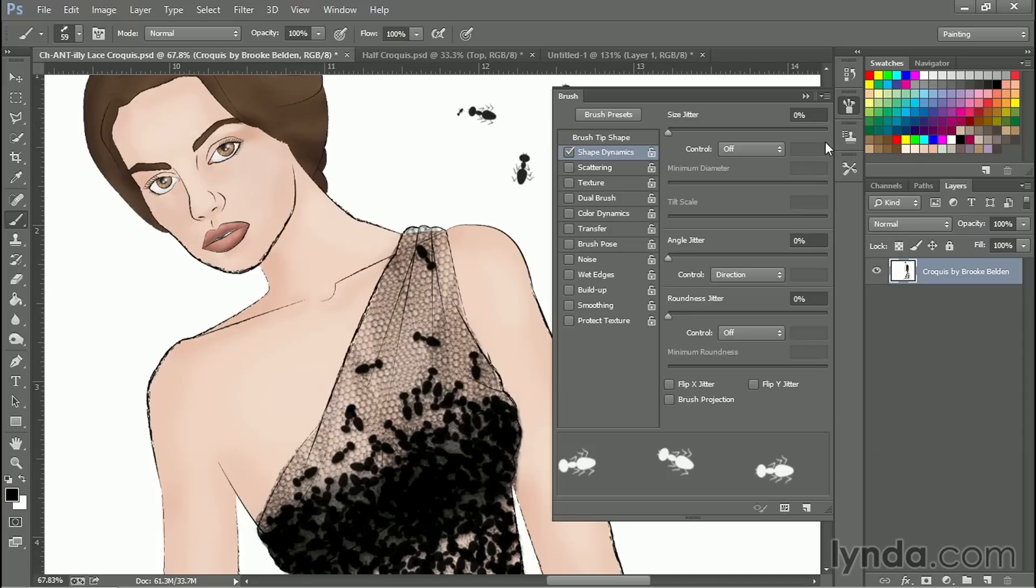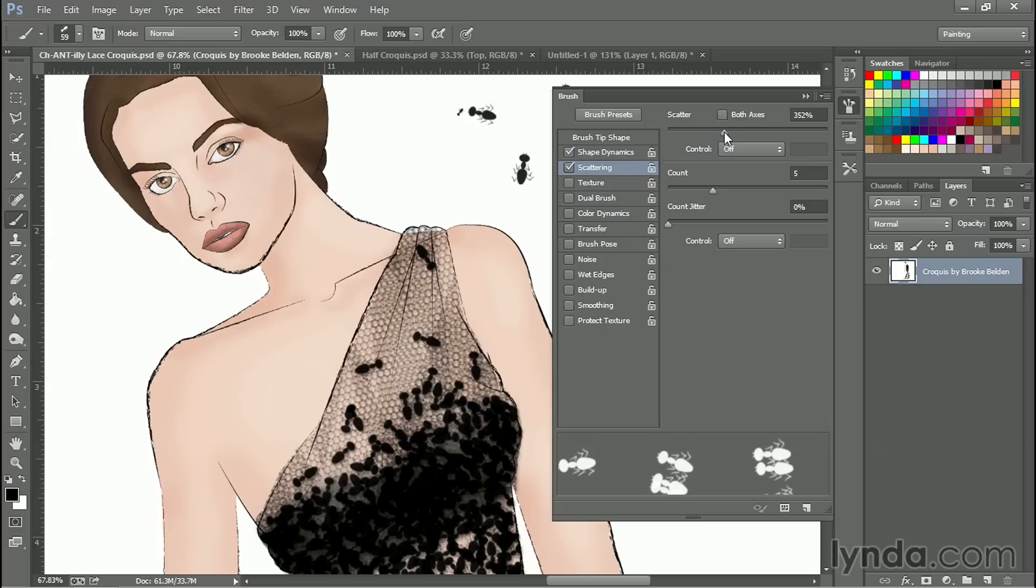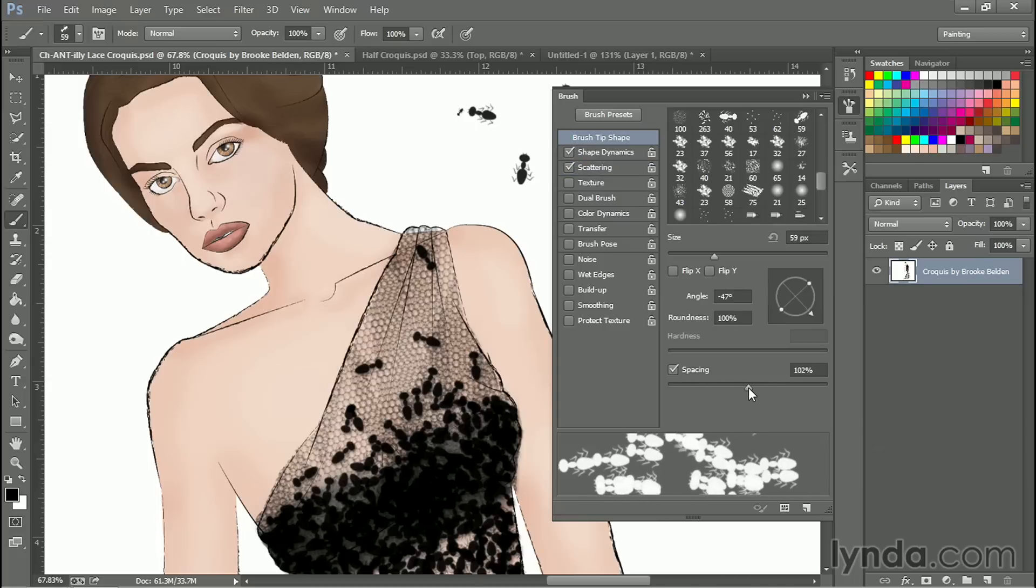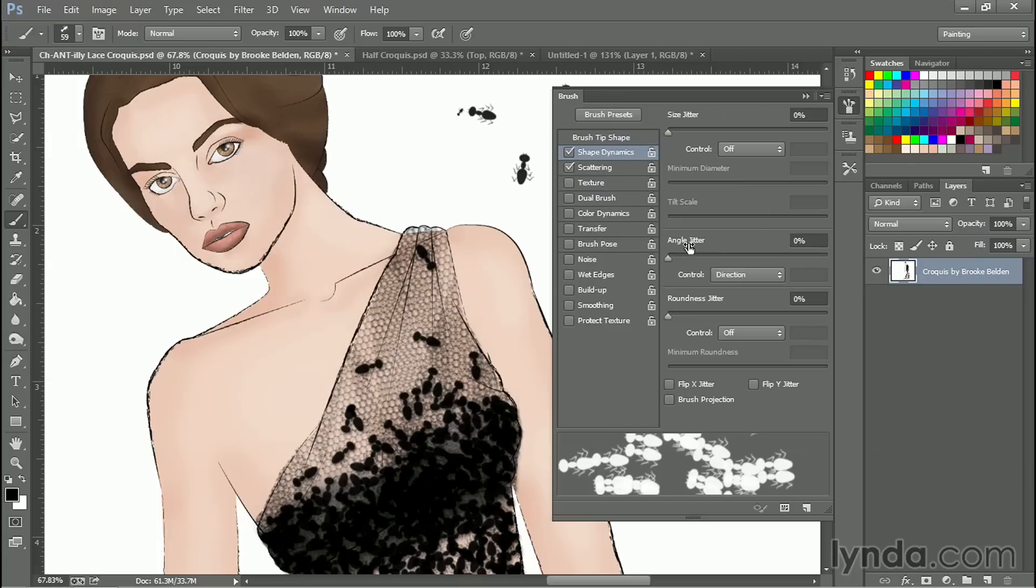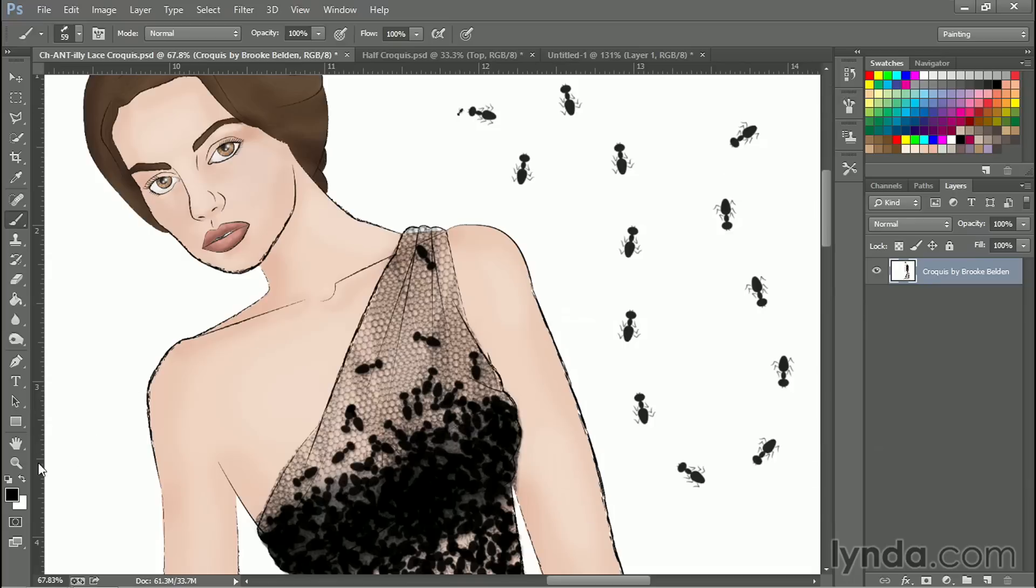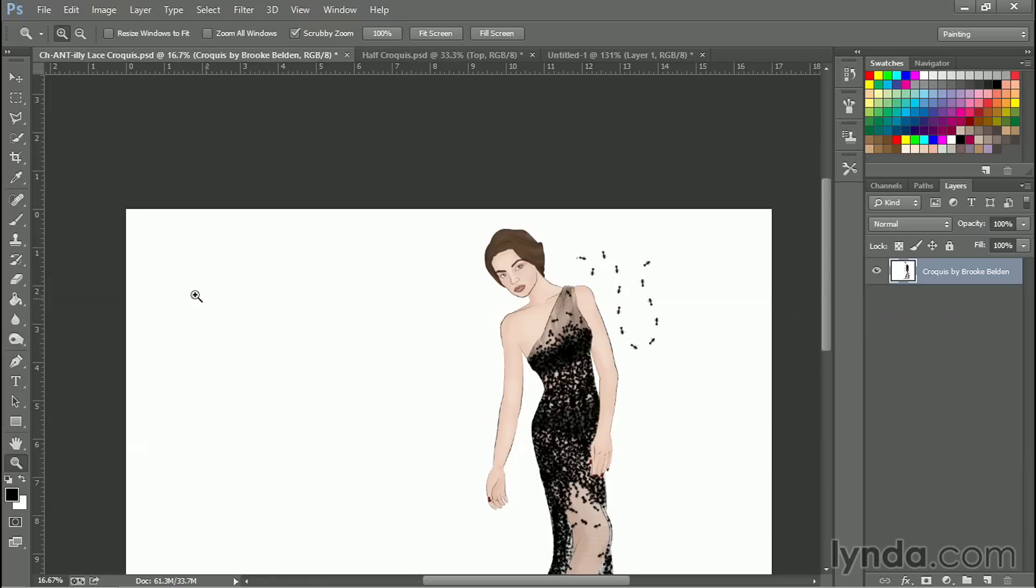If I want them more random, obviously I can play with a few other things like kick up the count a little bit and play with scatter. And let's go back to brush tip shape and change the spacing a bit. And we can also go to shape dynamics and give a little bit of angle jitter so they're sort of walking a little haphazardly. And now with just the stroke of a brush,